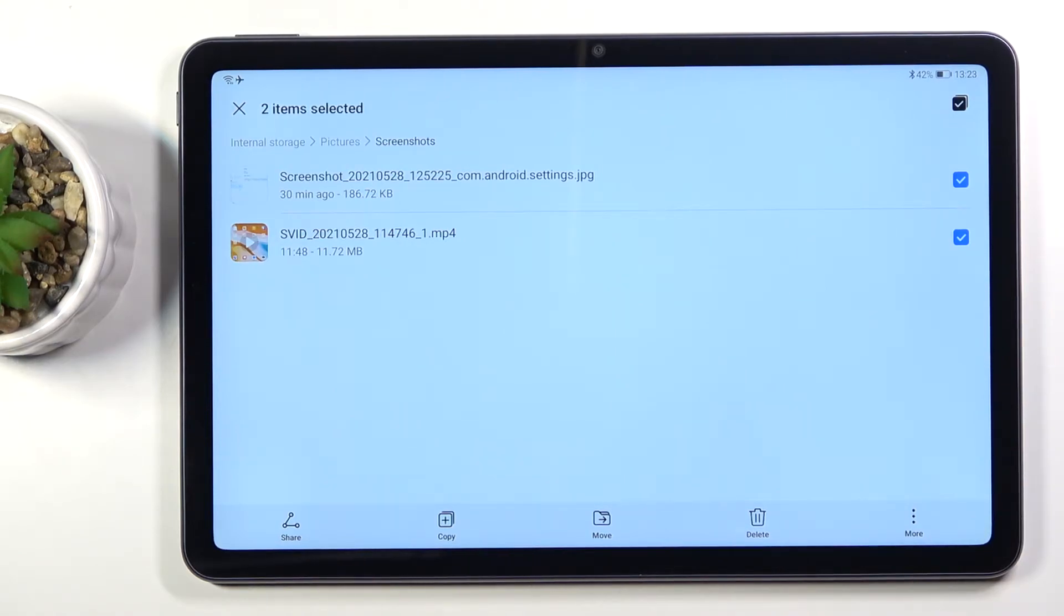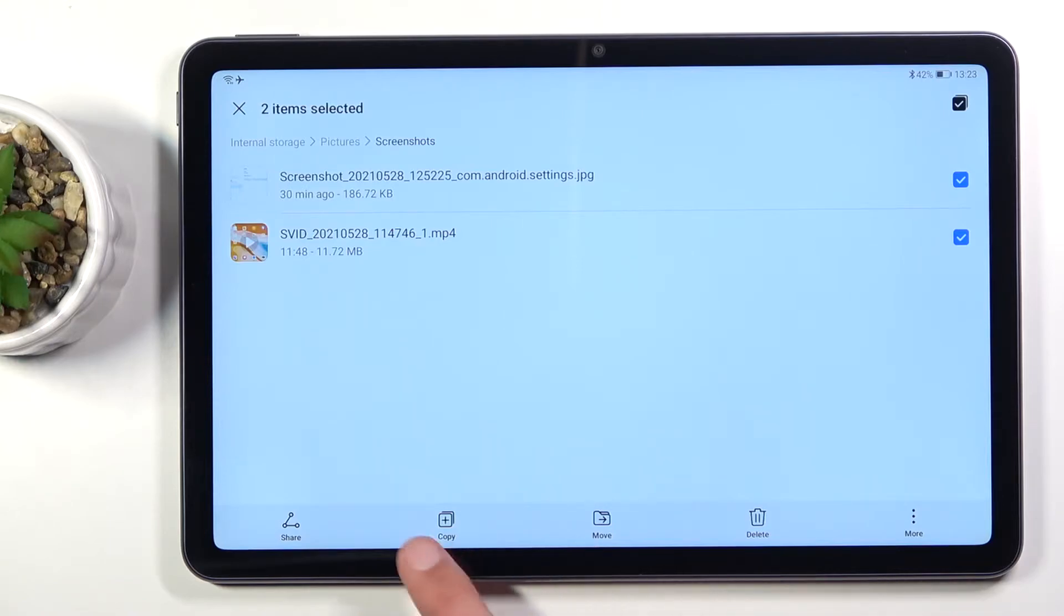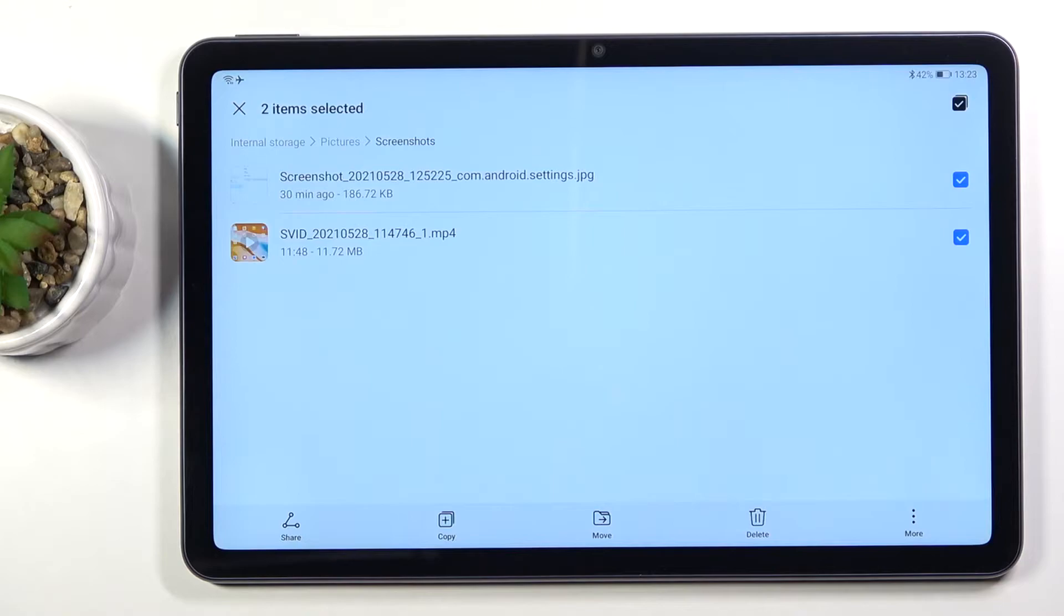Once you have selected your files, choose to either copy it or move it depending on which one you want. They will have different outcomes. If you move it they will be completely removed from where they are right now, but copy will just create duplicate files.